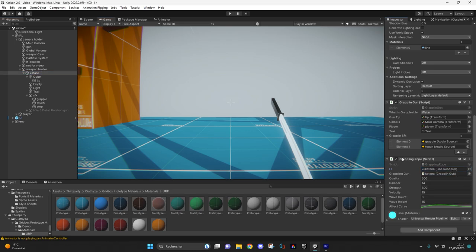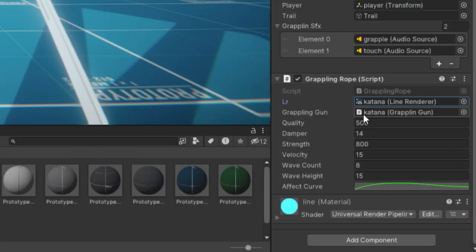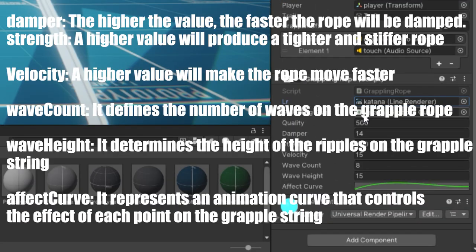And for the grappling rope script, you will just have to do as I did. So the variable LR will represent your line renderer, here your grappling gun script, and take the same values as I did. On the screen you will see the meaning of each of these variables.